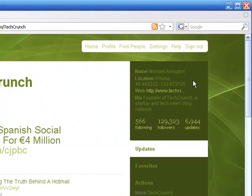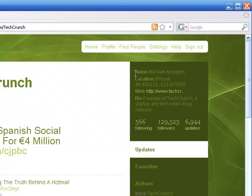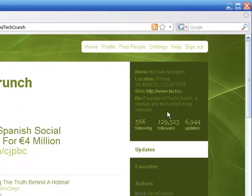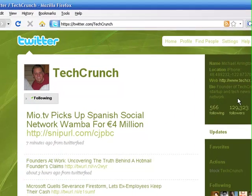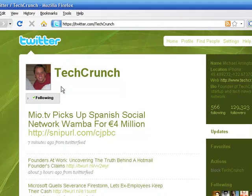He's got his location, his iPhone location—it's that accurate with GPS coordinates. A web address, very useful for search engine optimization. And a little bit of a biography: founder of TechCrunch, a startup and tech news blog network. So that's where you can put a bit of information about yourself.